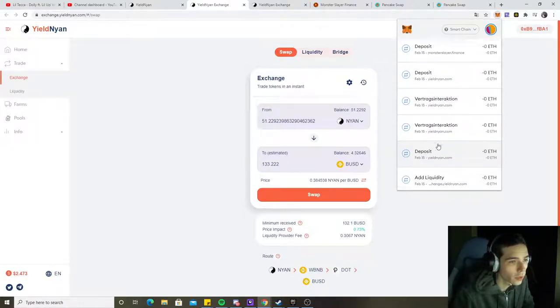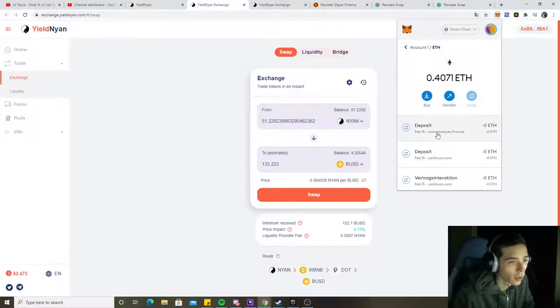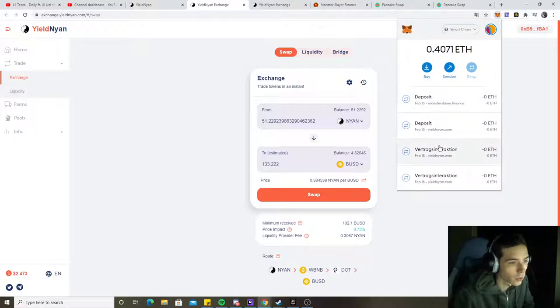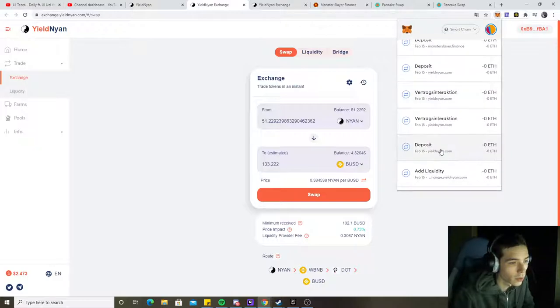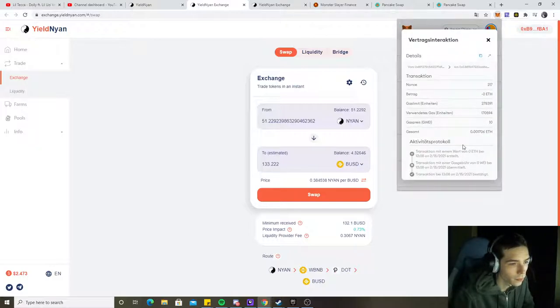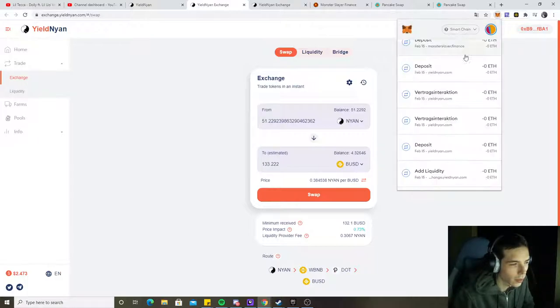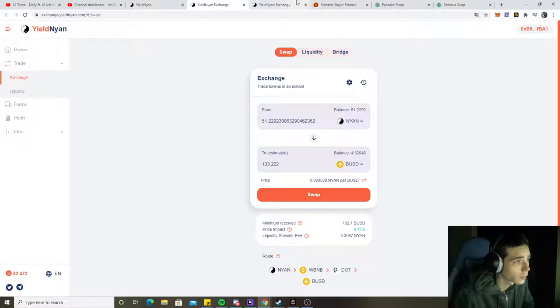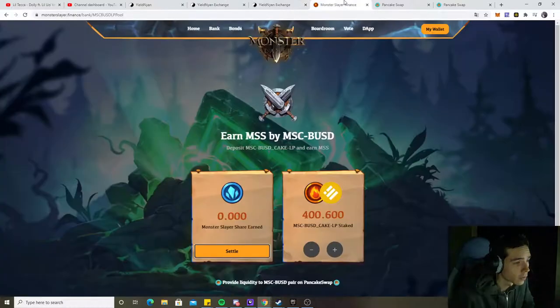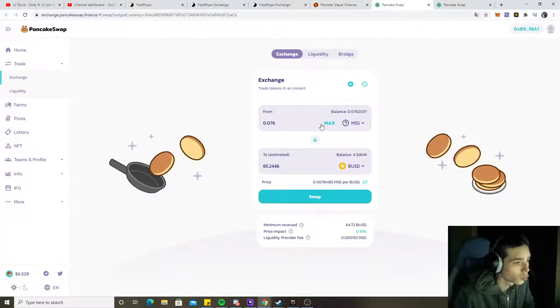So we made $200 in I don't know, in a few hours. In nine hours, yeah, we made $200. That's not too bad at all, I would say.